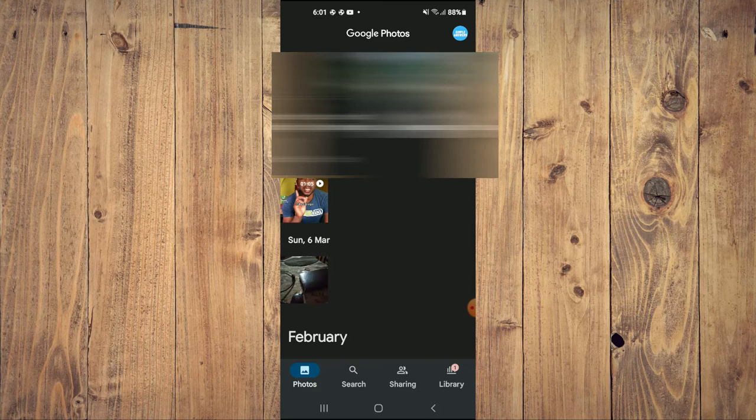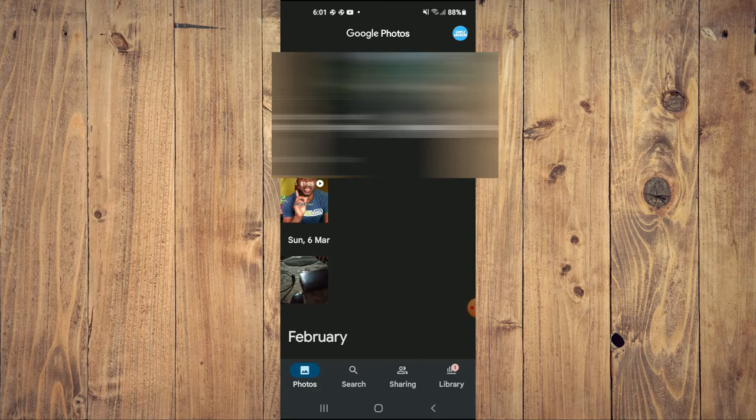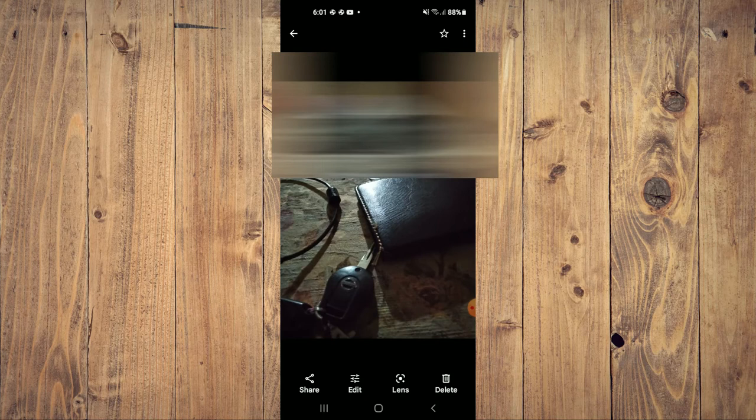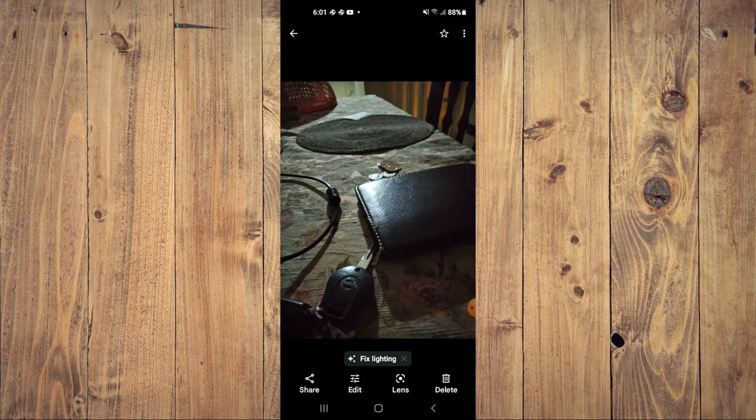Once in Google Photos, you'll search for the photo or video that you would like to change the taken date on. After you have found the photo or video, you will simply tap on the three dots in the top right hand corner.